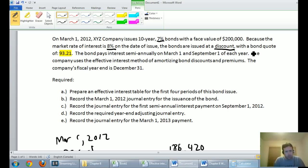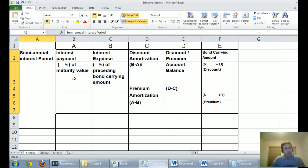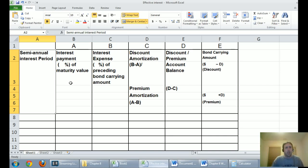The company's fiscal year end is December 31st. Required Part A asks us to prepare an effective interest table for the first four periods of this bond issue. I provide students a table that looks like this — you'd see something similar in any textbook. You need to know how to fill one of these in to apply the effective interest rate method.